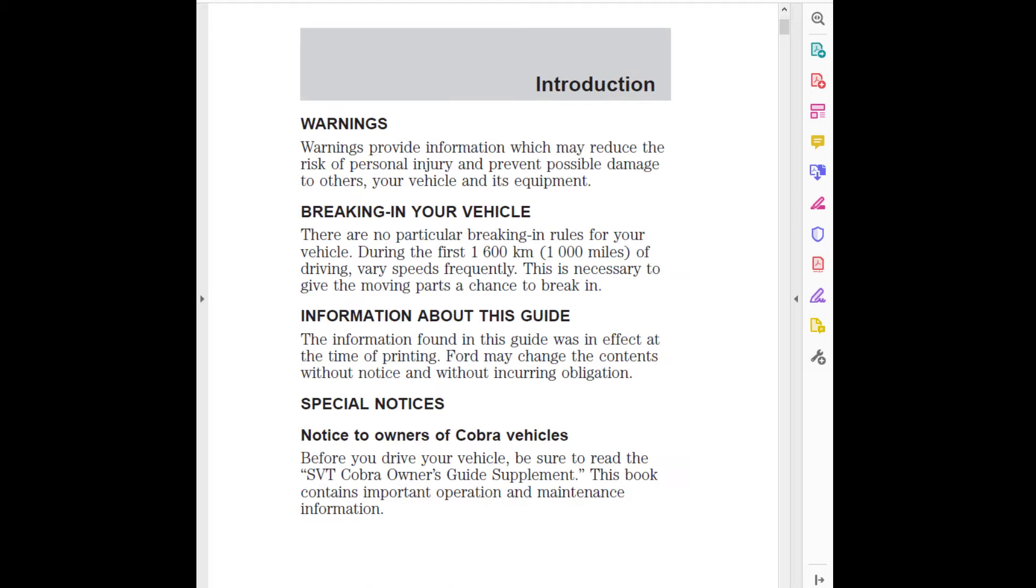Warnings provide information which may reduce the risk of personal injury and prevent possible damage to others, your vehicle and its equipment. Breaking in your vehicle: There are no particular breaking in rules for your vehicle. During the first 1,600 km (1,000 miles) of driving, vary speeds frequently. This is necessary to give the moving parts a chance to break in.